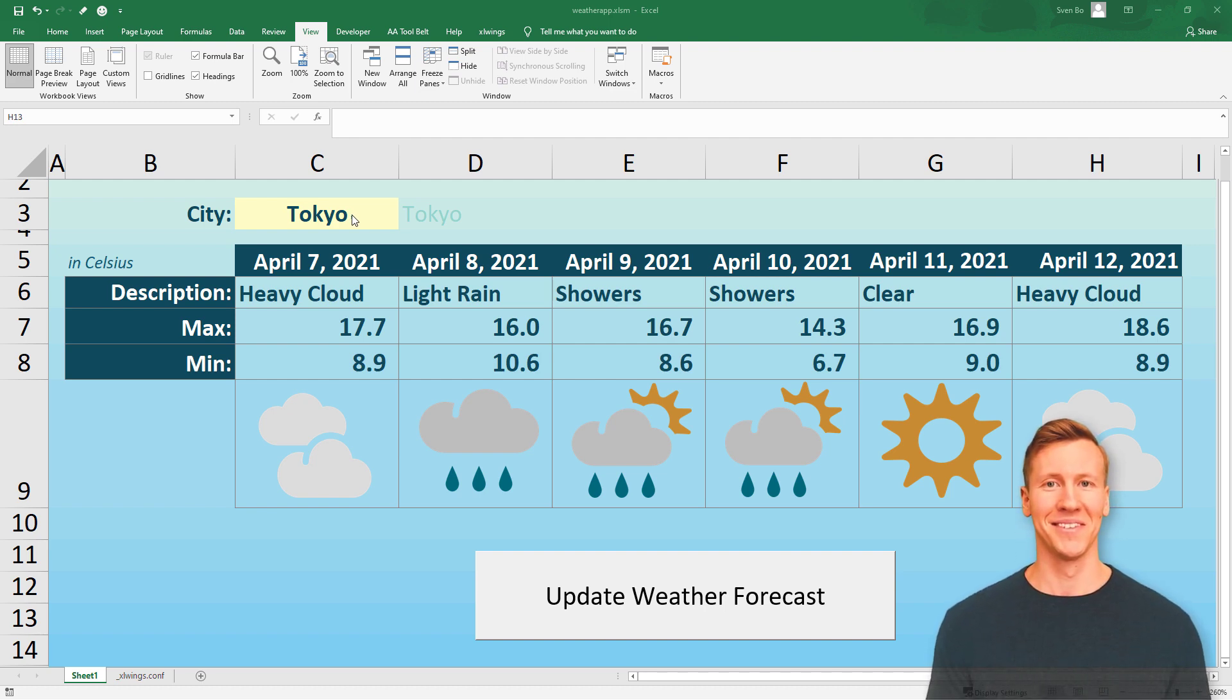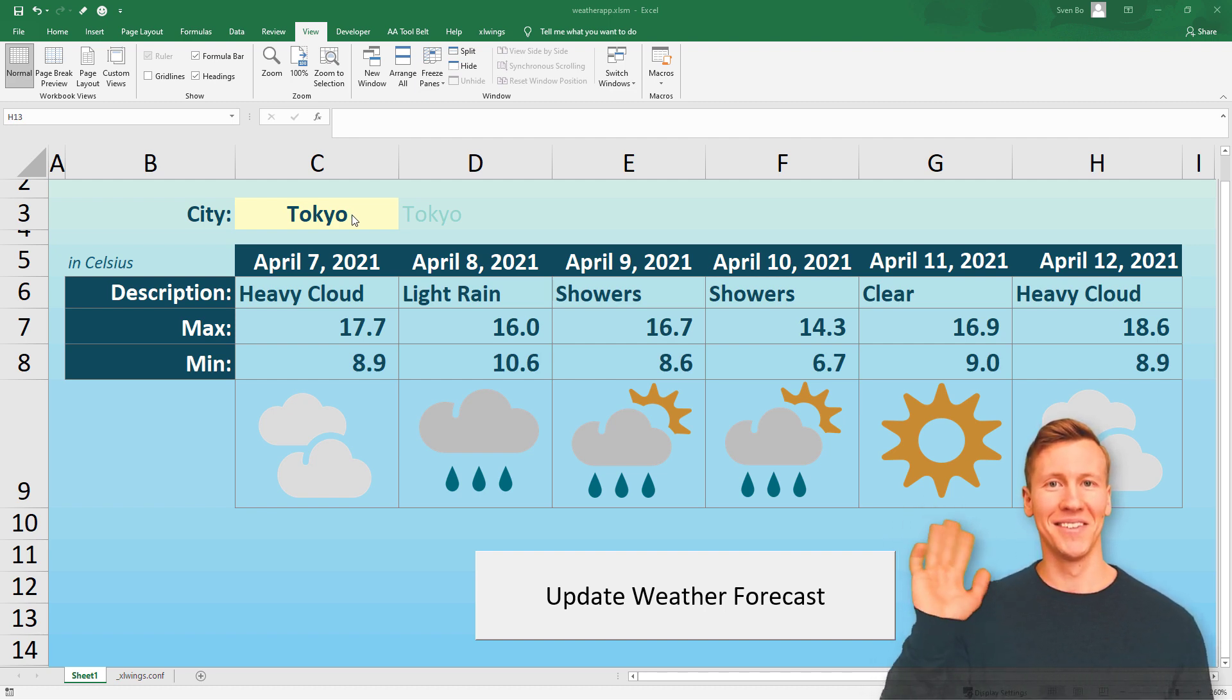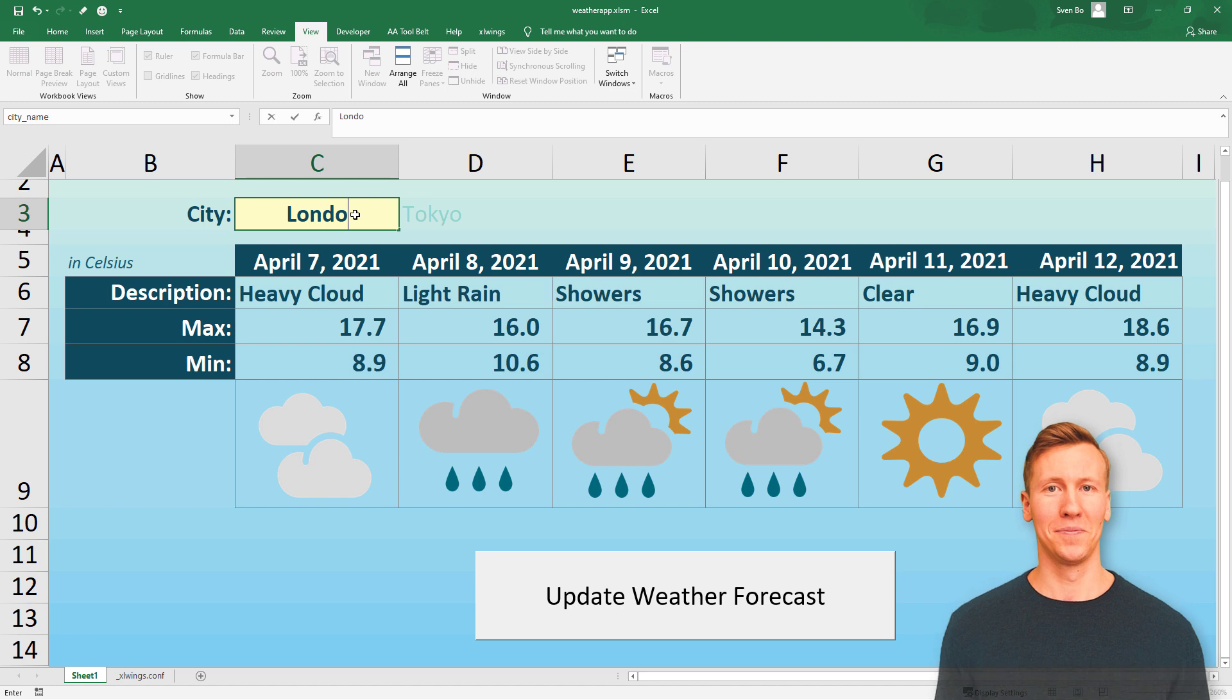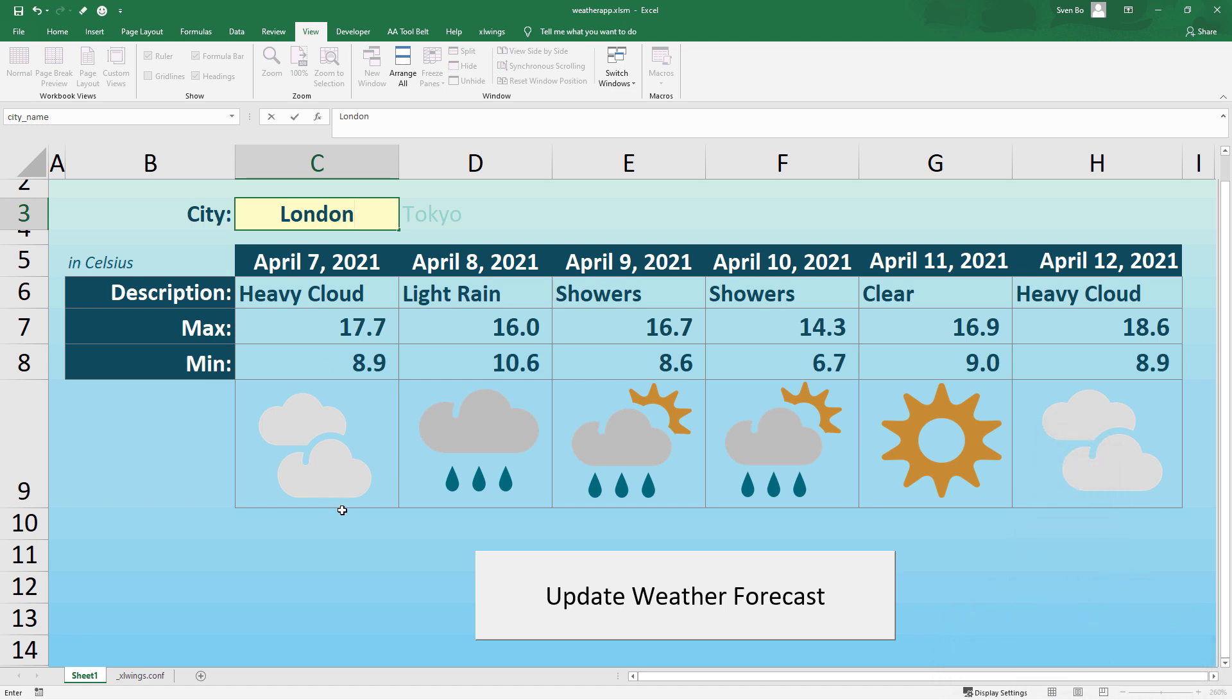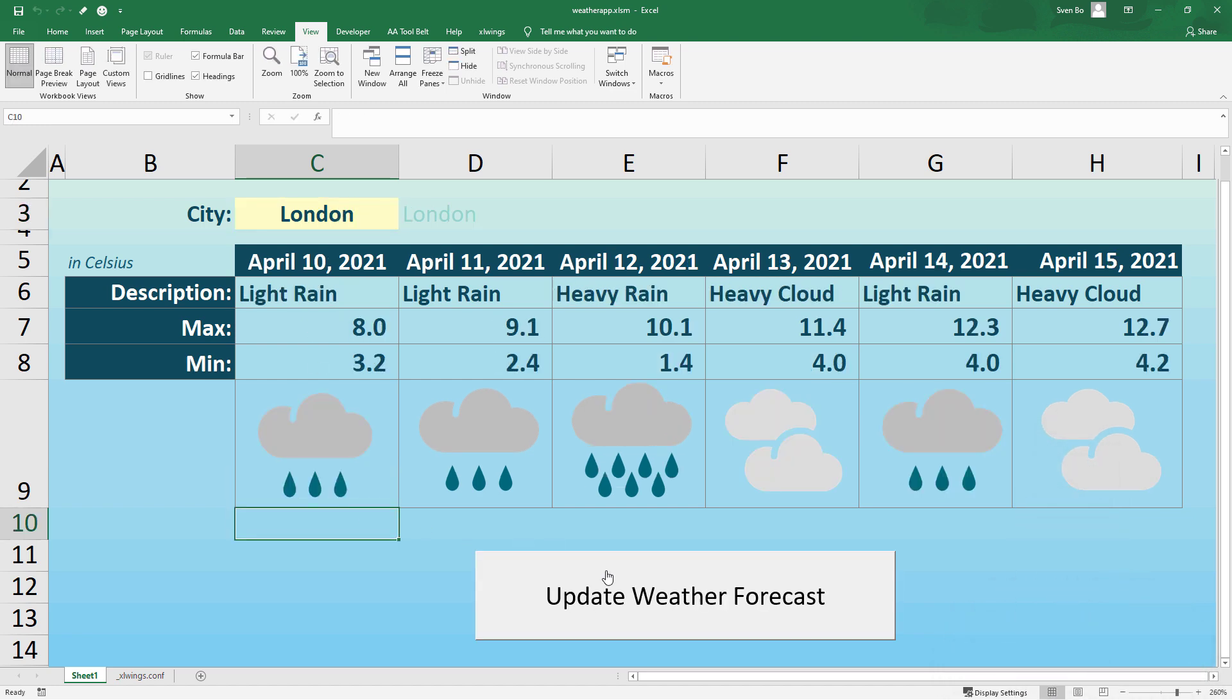Hey guys, this tutorial will show you how to create a weather app in Excel by using Python. After inputting the city name, you just need to click the button and the weather report will be updated.